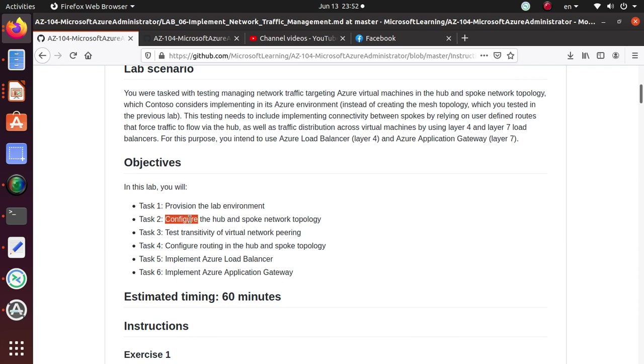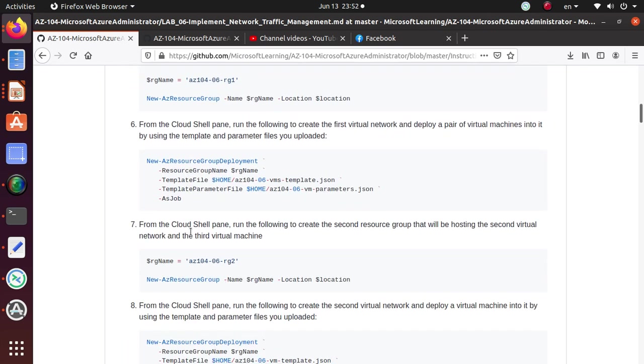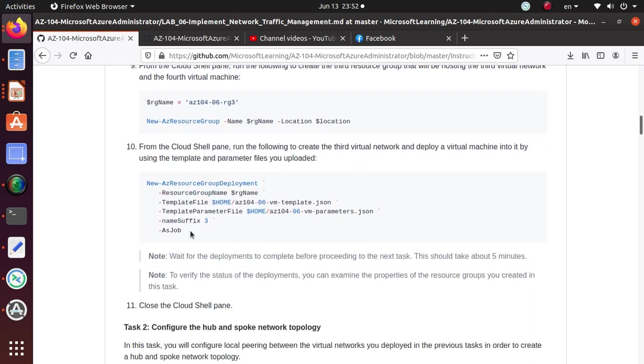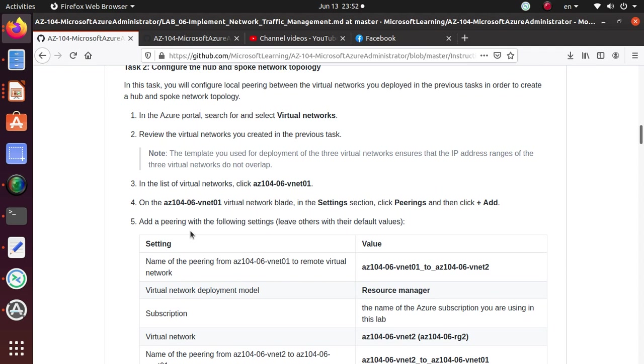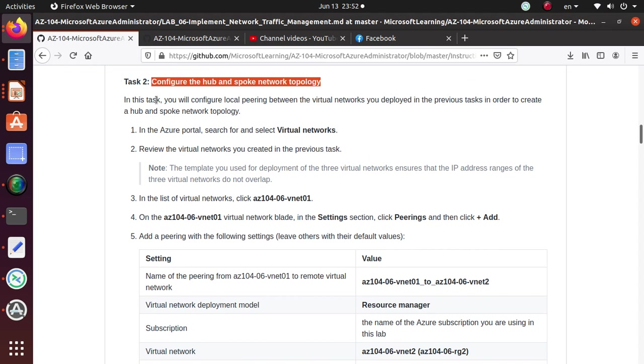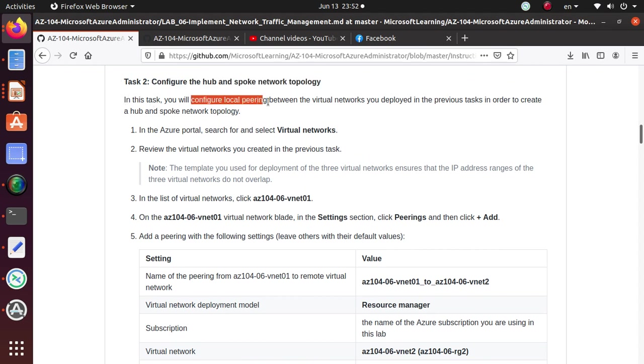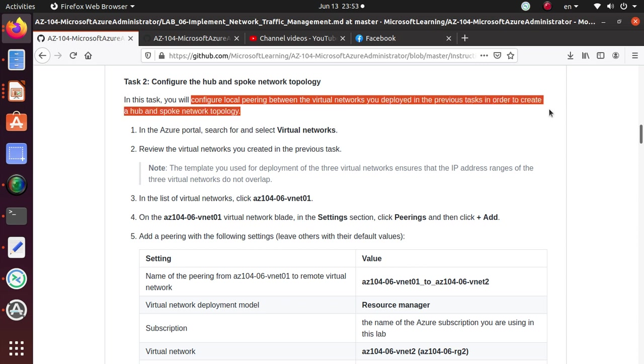Let's go to task two, see what do we need to do to complete task two. Here, we're going to configure the hub and spoke network topology. In this task, we're going to configure local peering between virtual networks that you have deployed in the previous task in order to create a hub and spoke network topology.